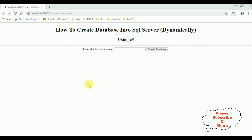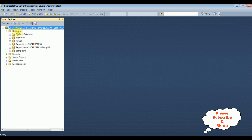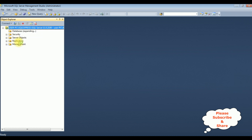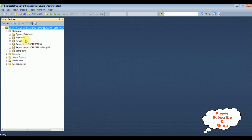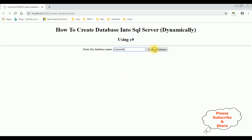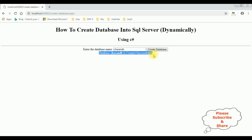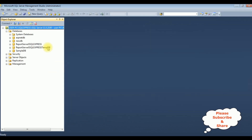Here we got the output of that code. Let's enter the database name, which is Charan DB. Before clicking the create button, let's check in SQL Server Management Studio — there is no Charan DB database. Let's create it. Here we got a message: database Charan DB is created successfully. Let's check in SQL Server Management Studio.